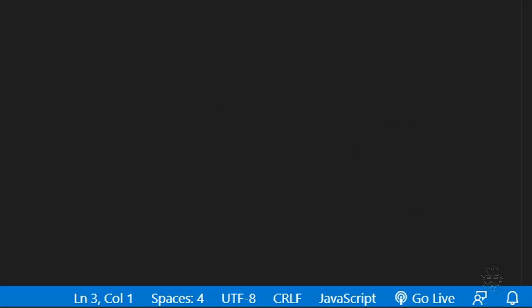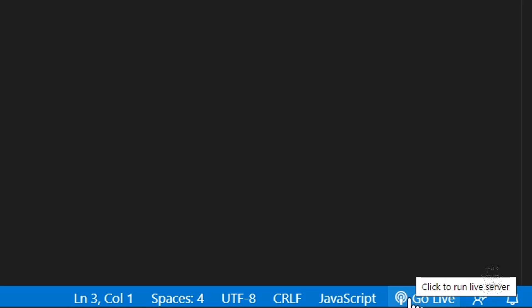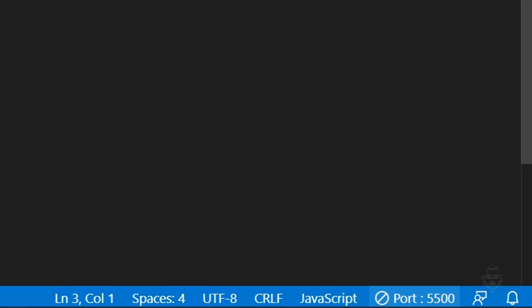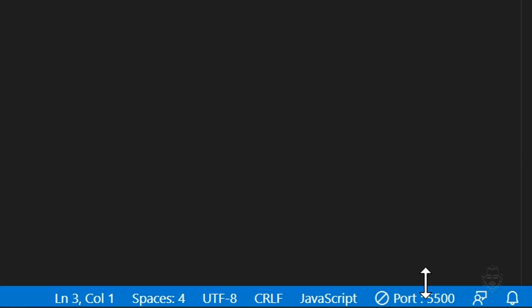To launch your web page with live server, go to the bottom right of your VS Code window and click go live. The display will change to show you the port number your web page will be available at.